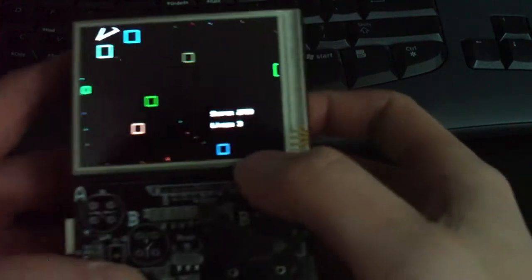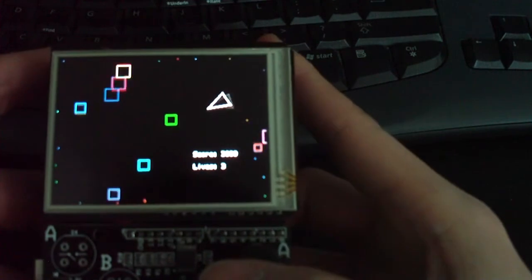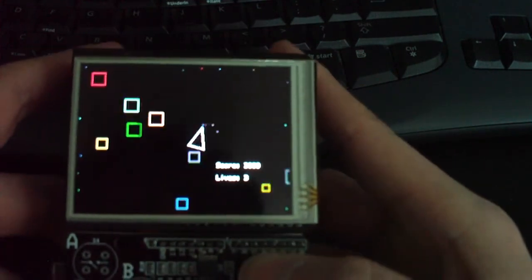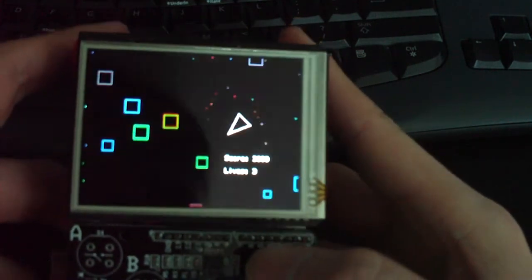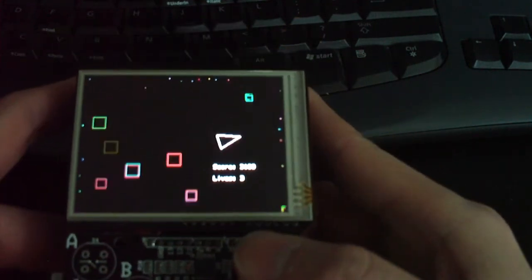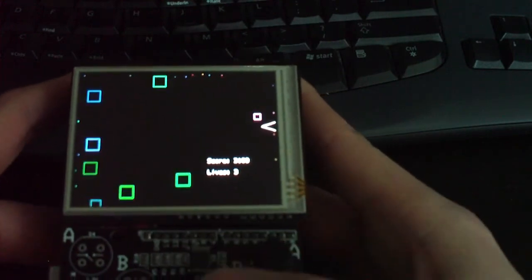And I'm not sure if you can see in the very corner, but there's also a score and lives there, so that, in a nutshell, is the touch shield slide Asteroids.